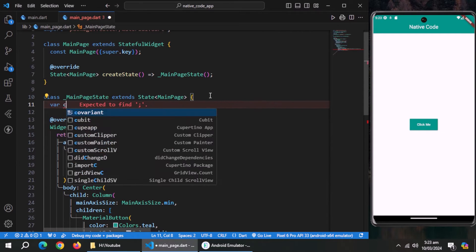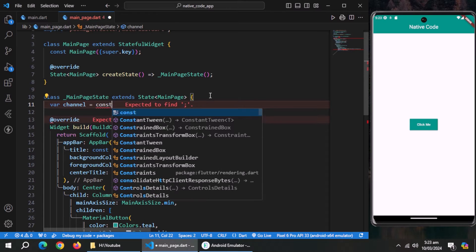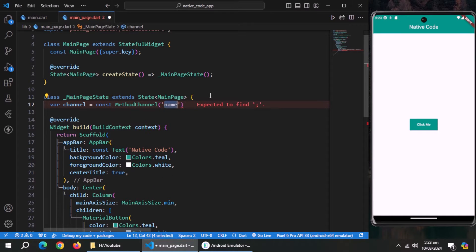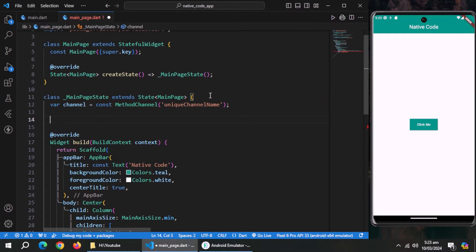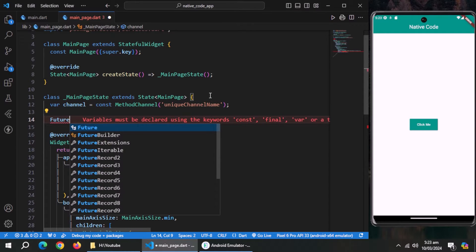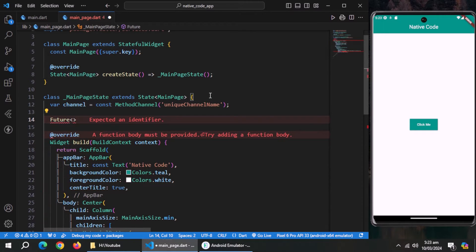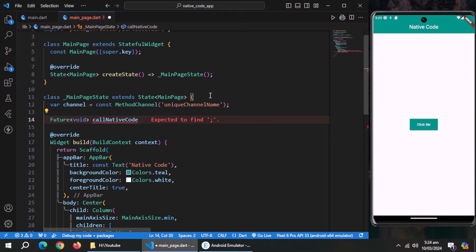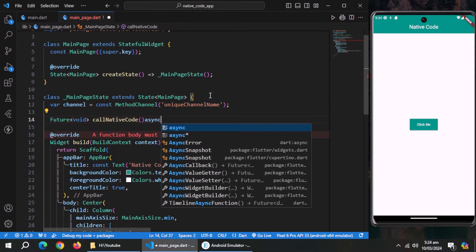Now create a variable named channel and set it equal to method channel and pass channel name in string format to this method channel. Now create a method of return type future void, name it call native code and make it async method.